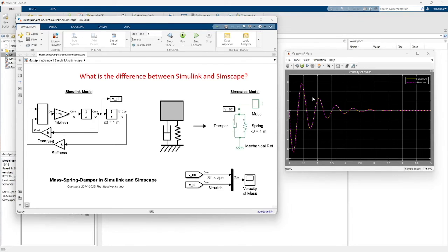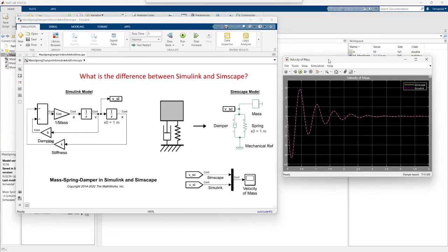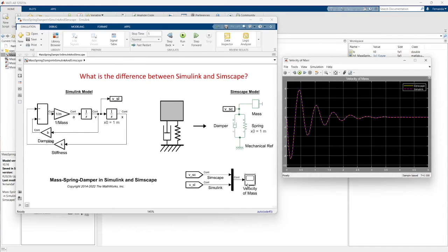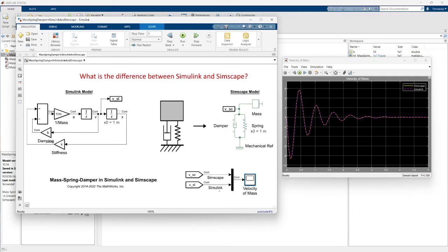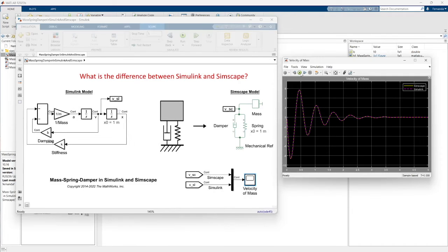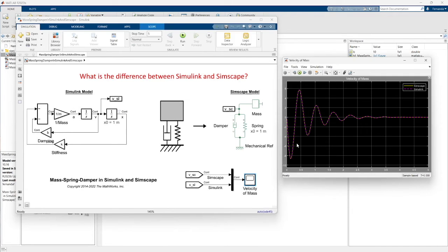We have the same result we can see in our scope block with a Simscape signal and Simulink signal. We can run this model and see the result using Simscape model and Simulink.